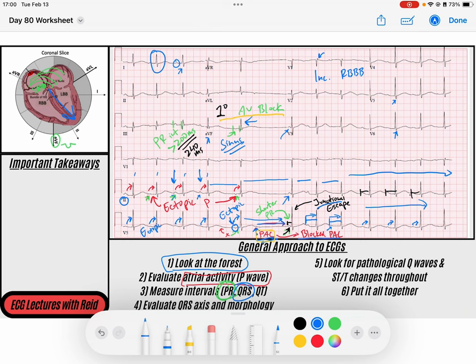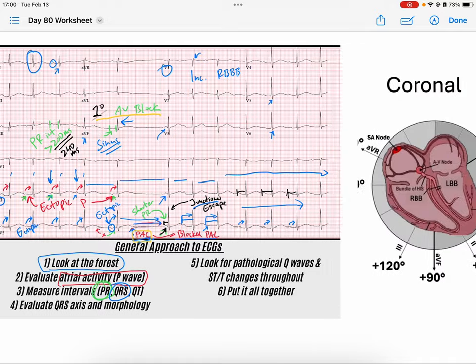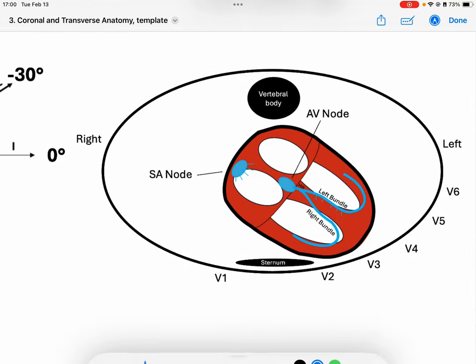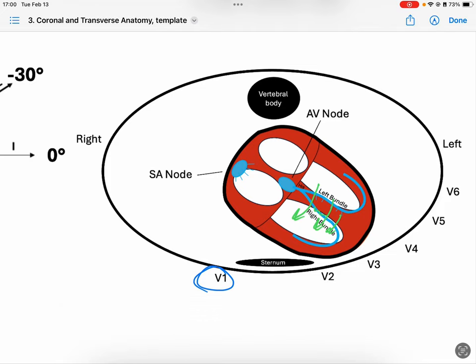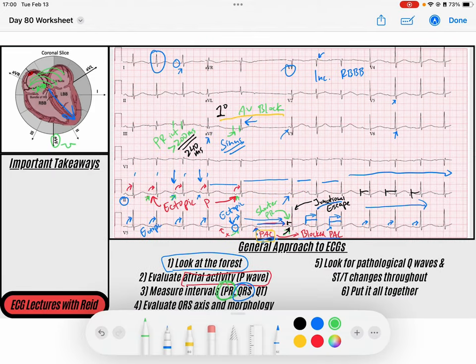V1 is capturing some late forces heading toward the right ventricle since that bundle branch is just a little bit diseased, giving us an incomplete right bundle branch block. Looking for pathological Q waves and ST and T wave changes throughout, we don't see any that are concerning in any anatomical pattern.